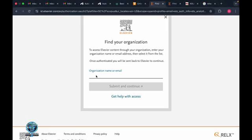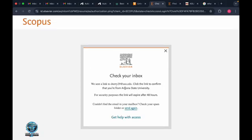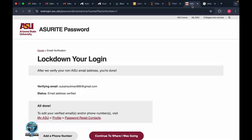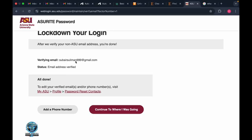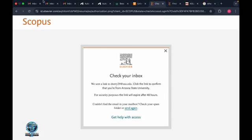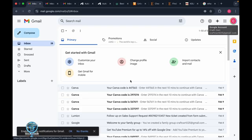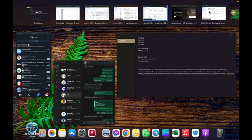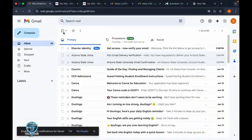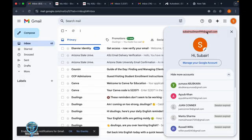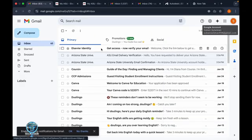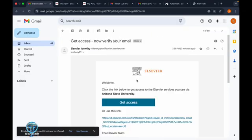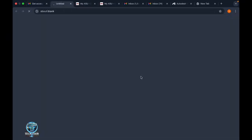That's the process to access your Scopus account with your ASU email. After sending this, you'll get an email to the address you provided to the ASU account. Go there and verify it, and you'll get access.